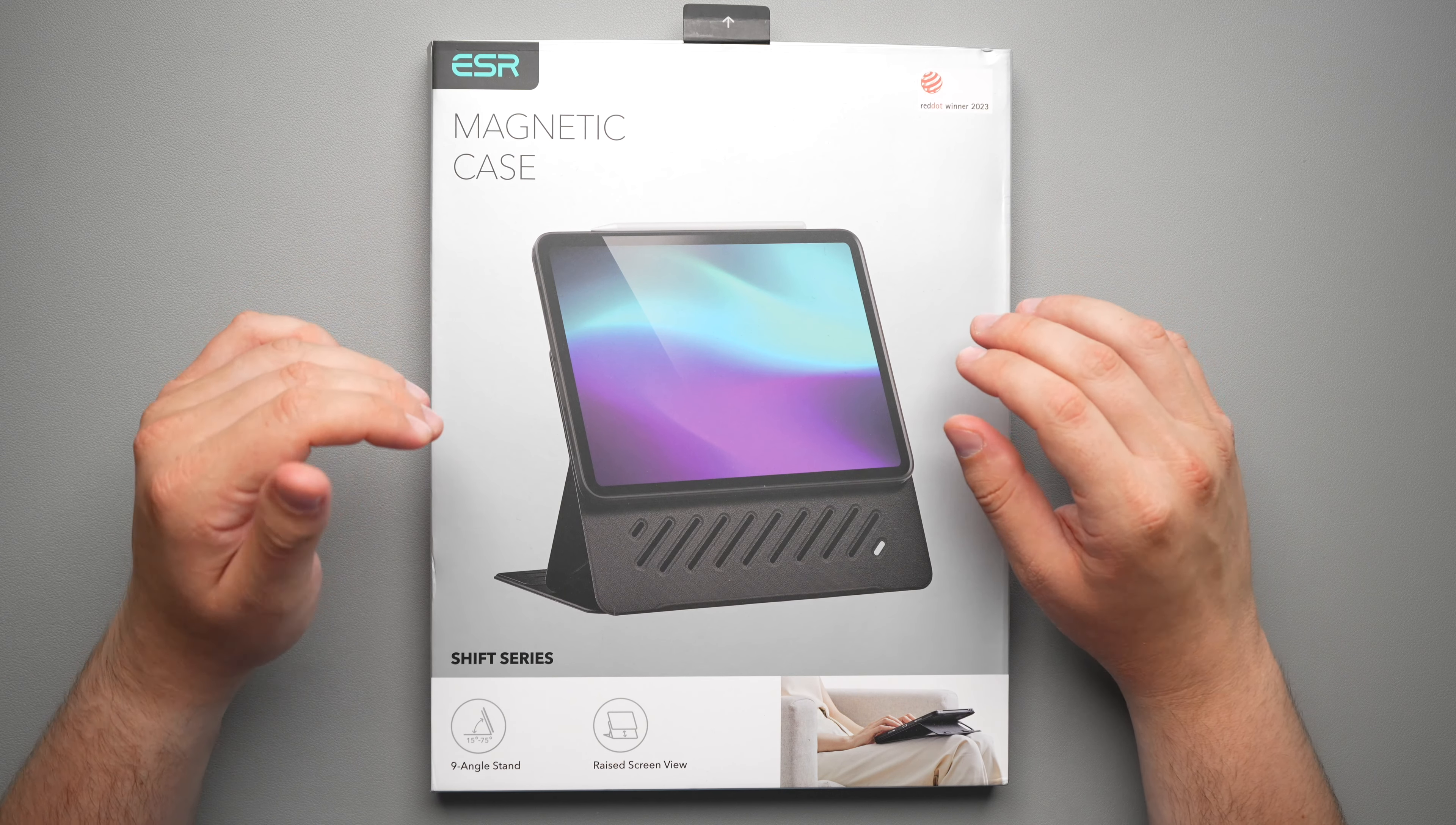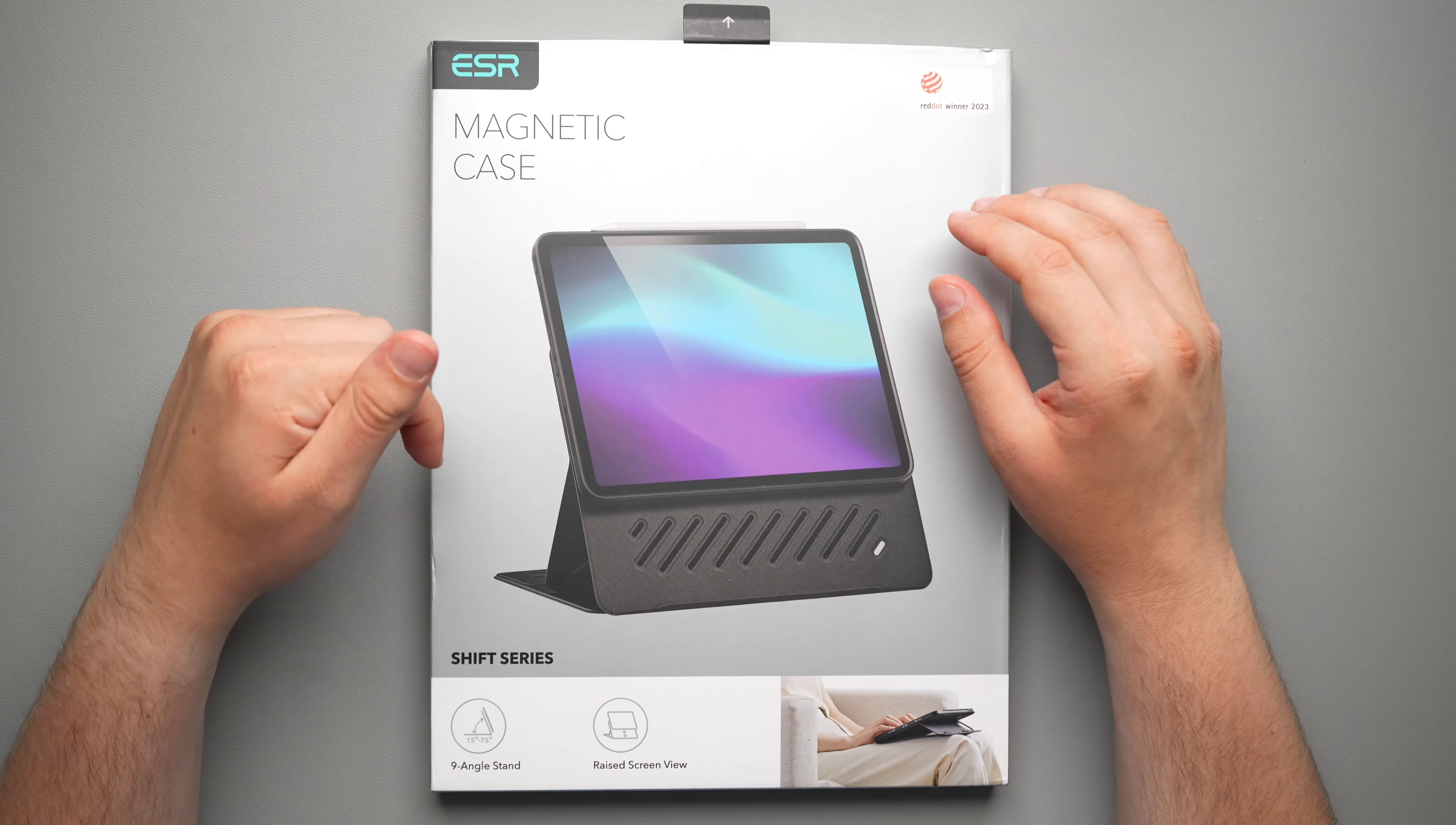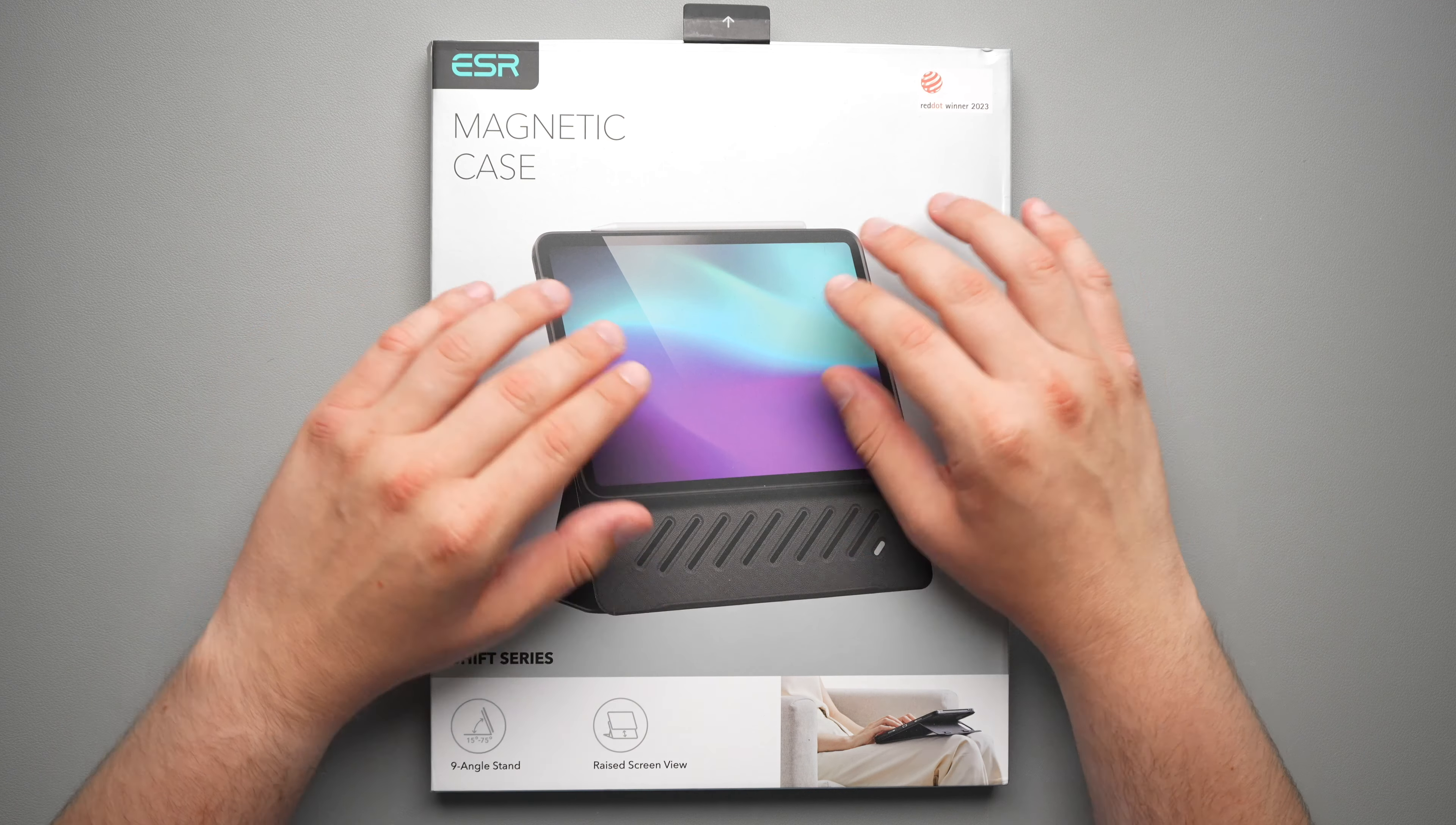Now this is a magnetic case, so it just magnetizes right into the case itself and it has a case built in. The price on this one is $55.99 and links will be down in the description below where you guys can check it out for yourself.